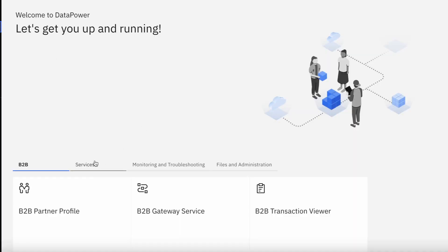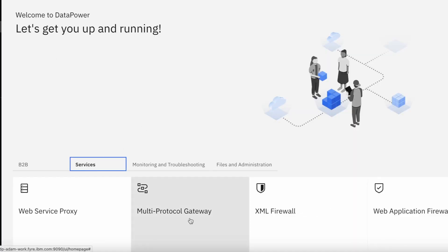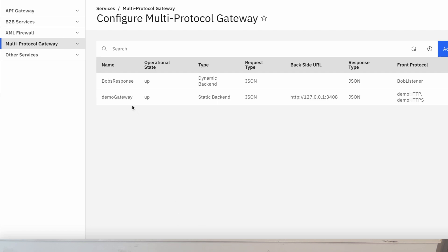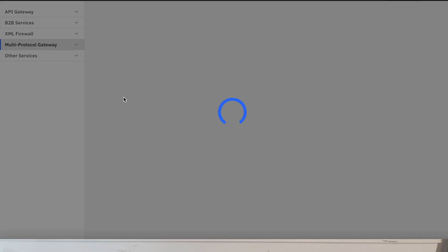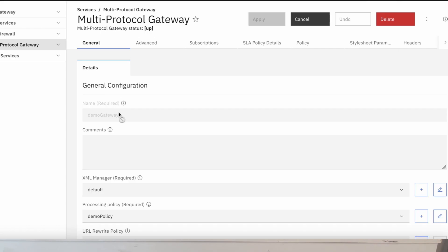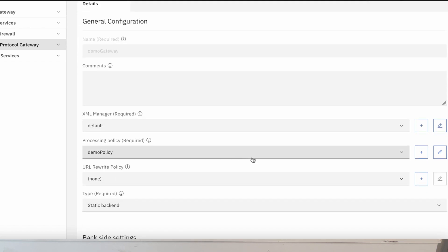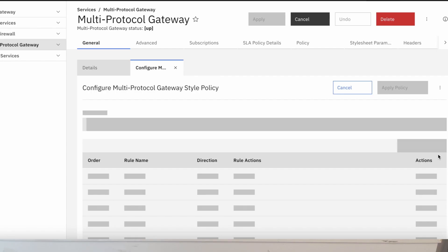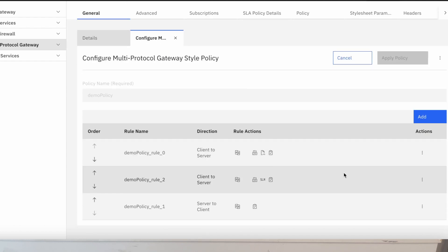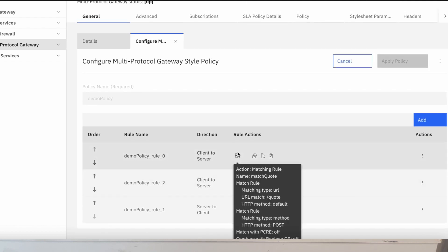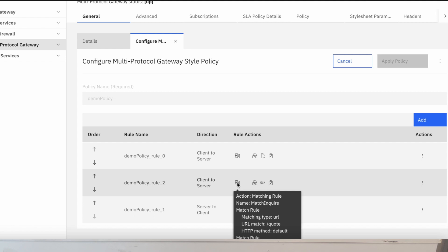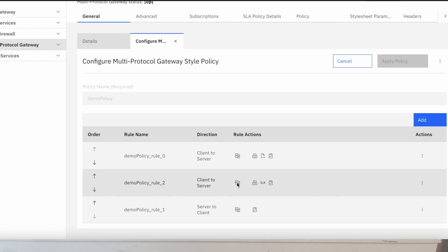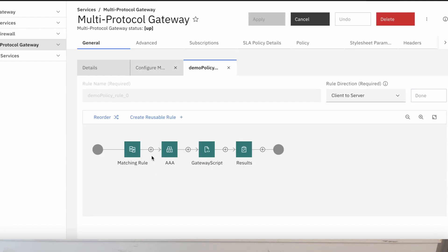So let's create some policies and see how that works. Let's say a customer wants to buy a rocking chair from your company — the first thing they do is log in. A processing policy defines what the gateway does and how it's protected, and that's achieved by setting rules. We're going to go into the policy and create a rule that will both authenticate and manage sensitive data exposure.